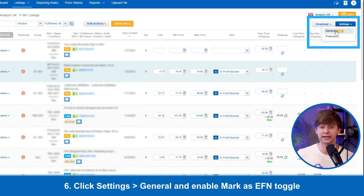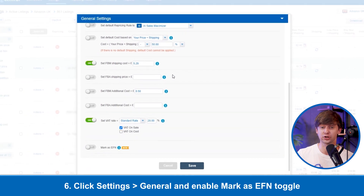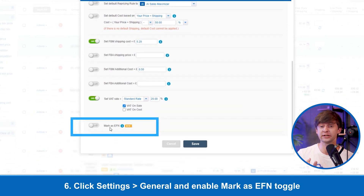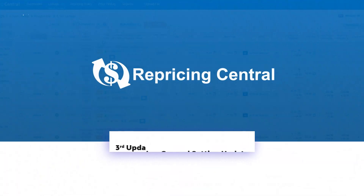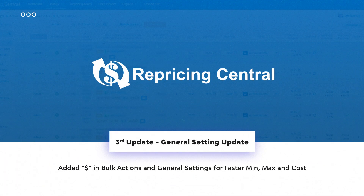Marking listings as EFN can also be enabled in general settings to automatically mark all new listings imported from Amazon Seller Central as EFN.